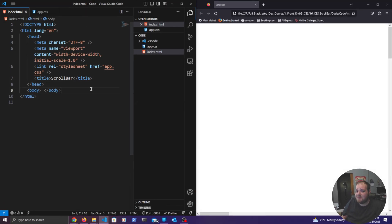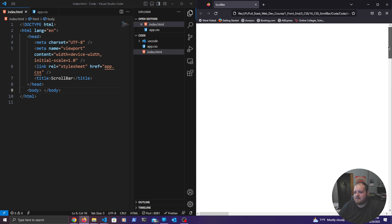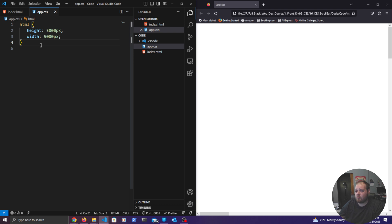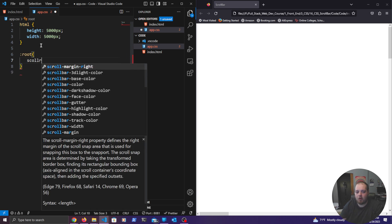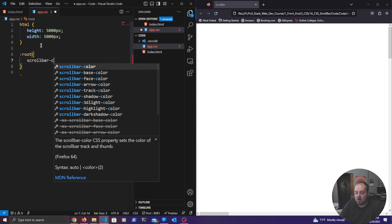Firefox is actually one of the easier ones to do, but it lacks a lot of customization. This is the default scroll bar for Firefox — completely unchanged. To create a custom scroll bar in Firefox, we first need to apply it to the root element. We can also apply it to the HTML element, but we're just going to use the root element.